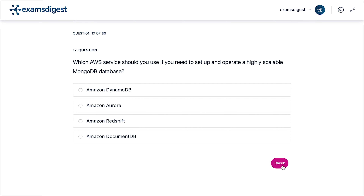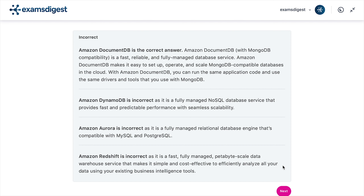Question 17. Which AWS service should you use if you need to set up and operate a highly scalable MongoDB database? The correct answer is Amazon DocumentDB. Amazon DocumentDB is a fast, reliable, and fully managed database service. Amazon DocumentDB makes it easy to set up, operate, and scale MongoDB-compatible databases in the cloud.